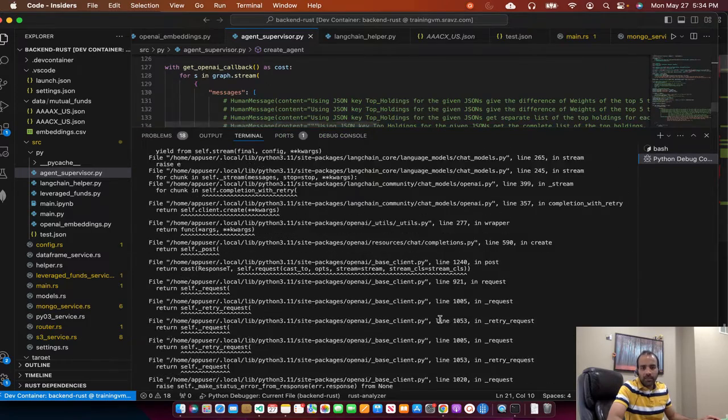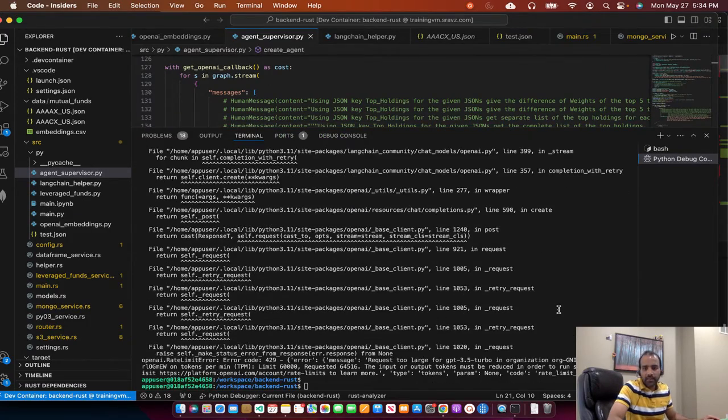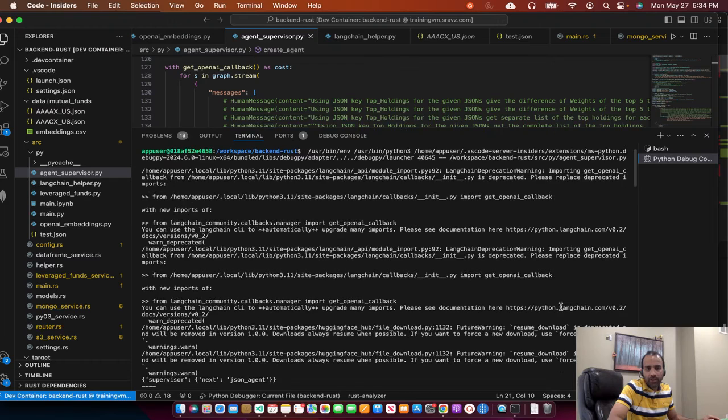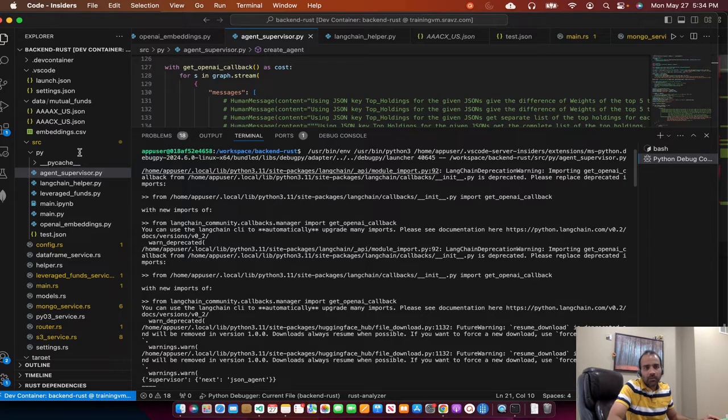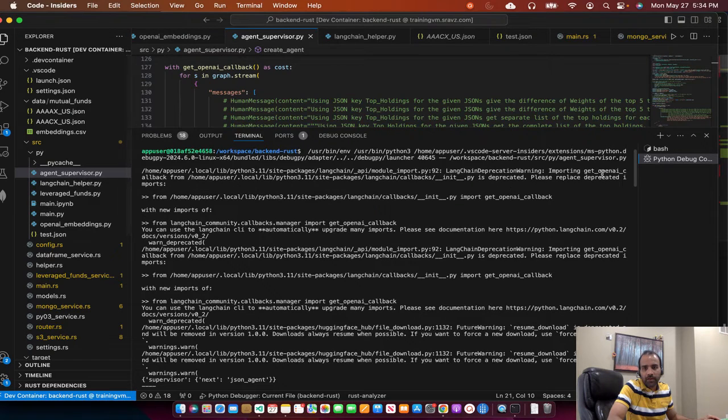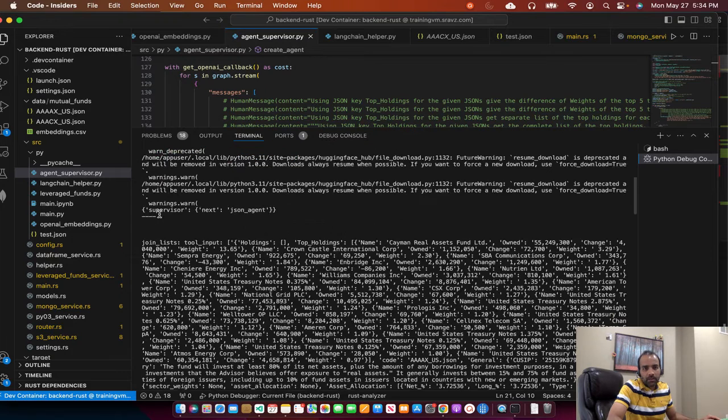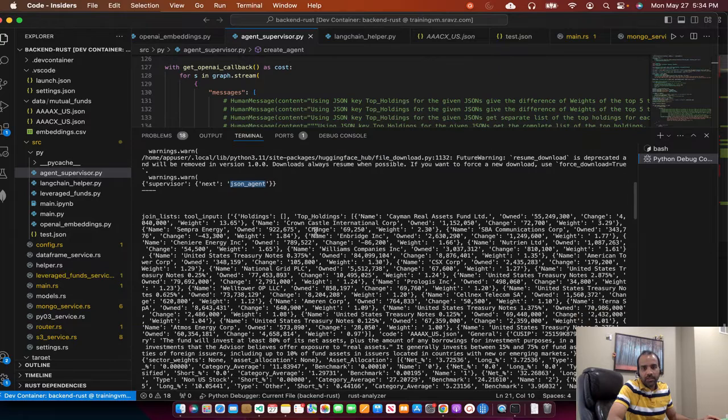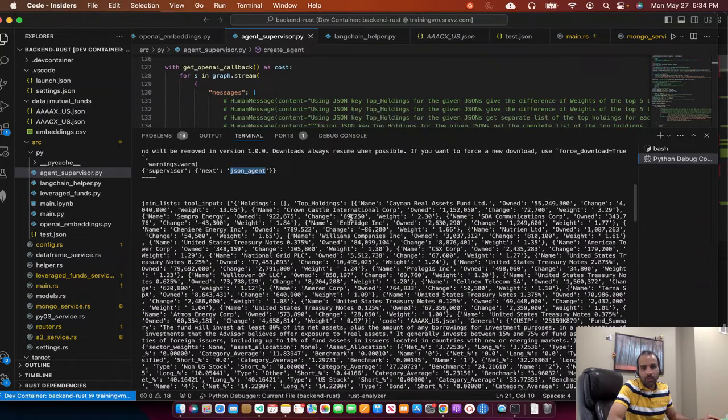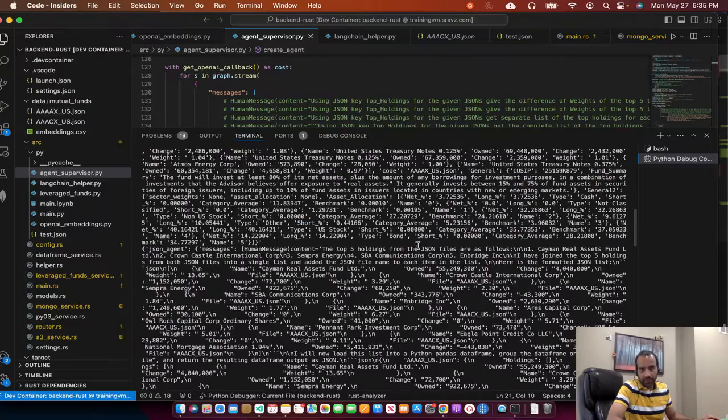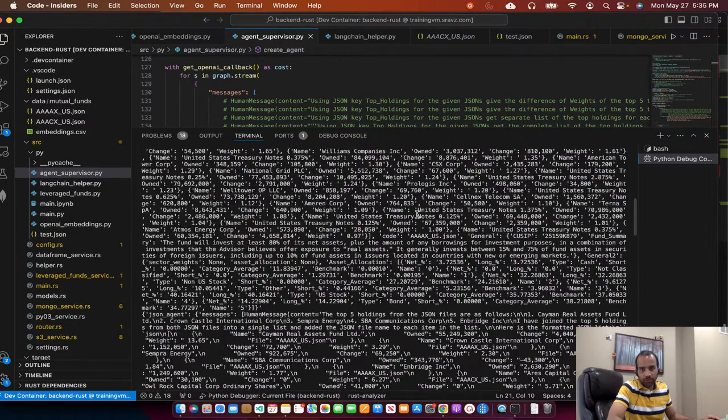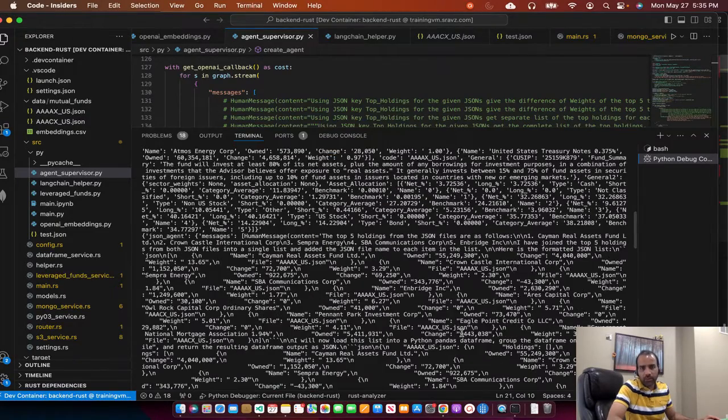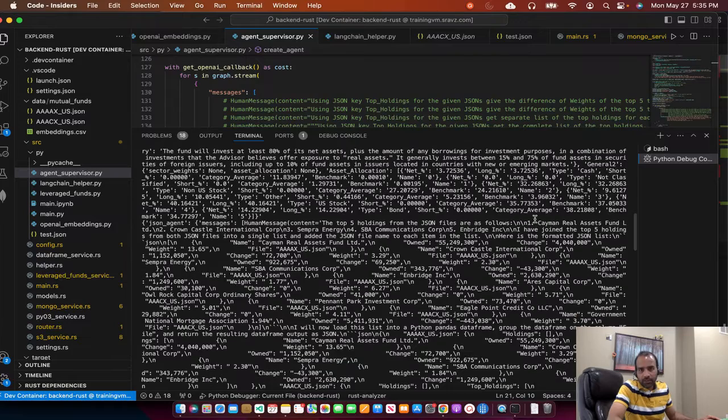So for the demo, I already ran the code base once. So I'll show the output that is generated. When I executed the agent supervisor.py file, the supervisor picked the current agent, JSON agent. Then the JSON agent took all the top holdings of the two mutual funds. Then it merged those two mutual funds top holdings into a single JSON file, which is shown here.